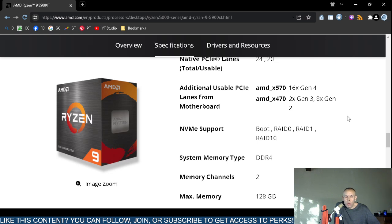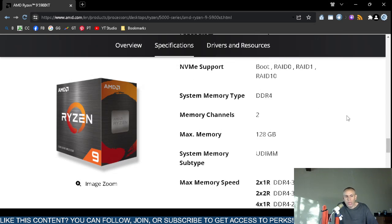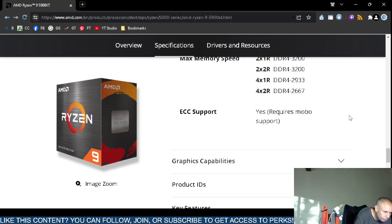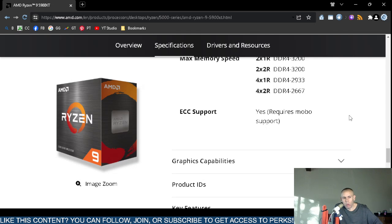It uses DDR4 memory with 2 memory channels. The maximum memory this microprocessor supports is 128 gigabytes, via dual inline memory modules. Maximum memory speeds supported are DDR4-3200, 2933, or 2667. Most people don't need to worry about error correction code memory, but if the motherboard supports it, this microprocessor does support it.